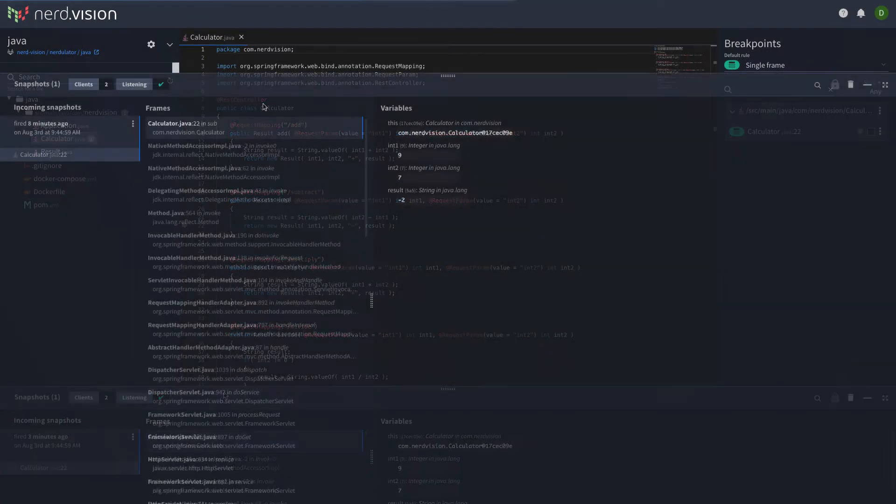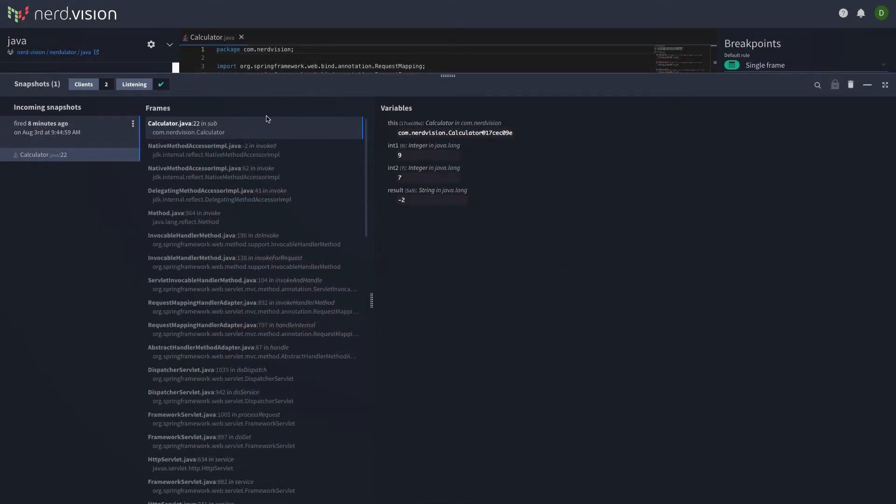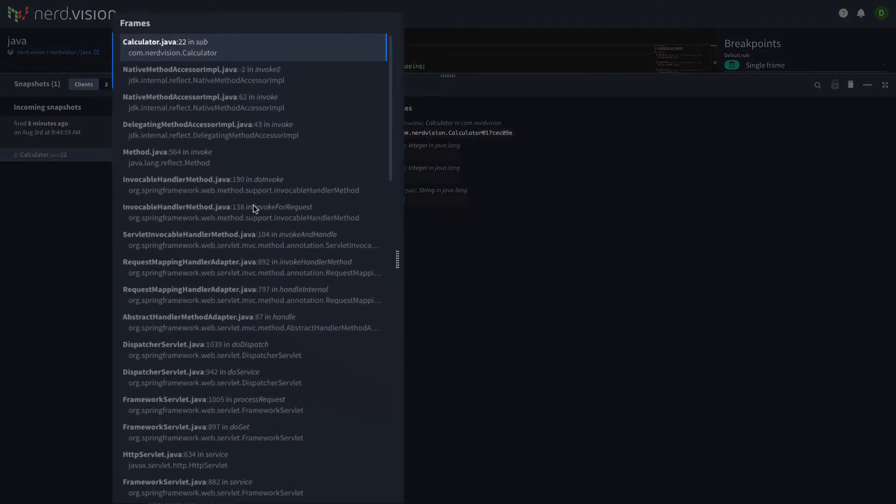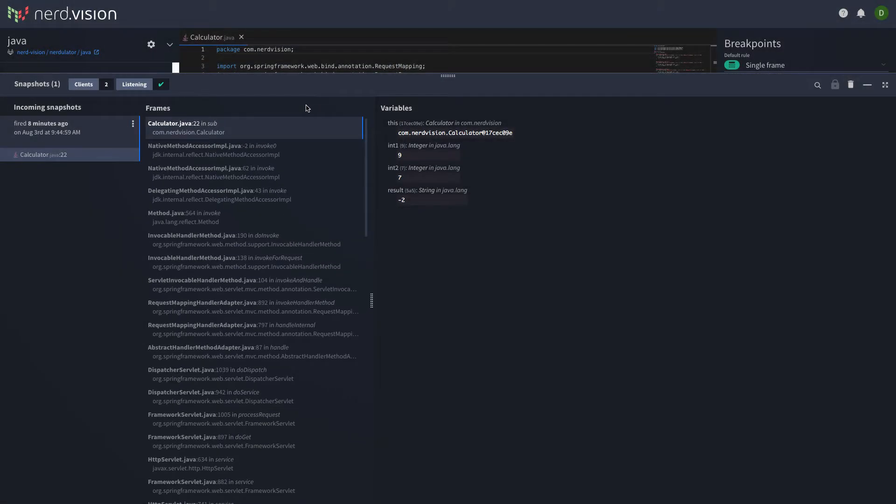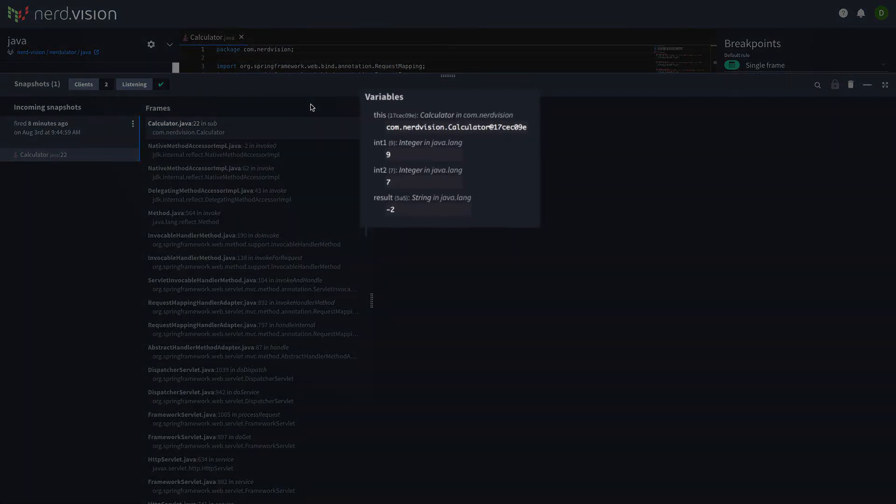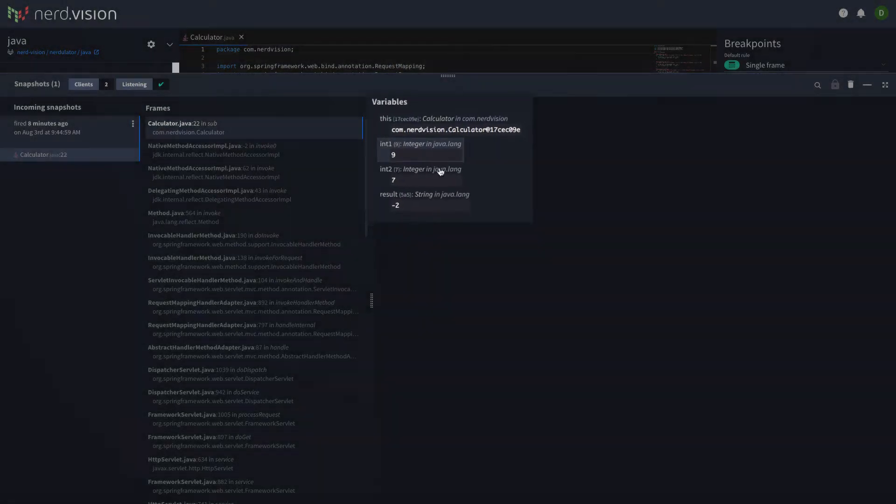Back in the NerdVision interface, you can see the stack trace from where the line of code was executed. You can also see the state of all the variables at the moment the code was executed.